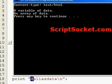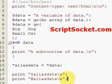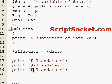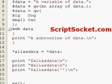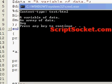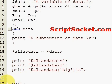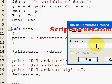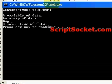Now let's print out the hash value for the key 'big'. Running this gives us 'Dog'. Now let's run the subroutine — that prints 'subroutine of data'.